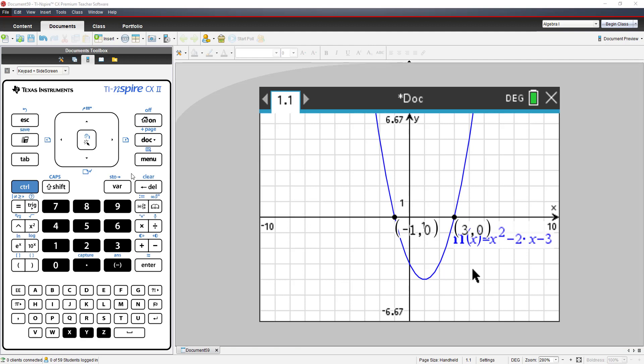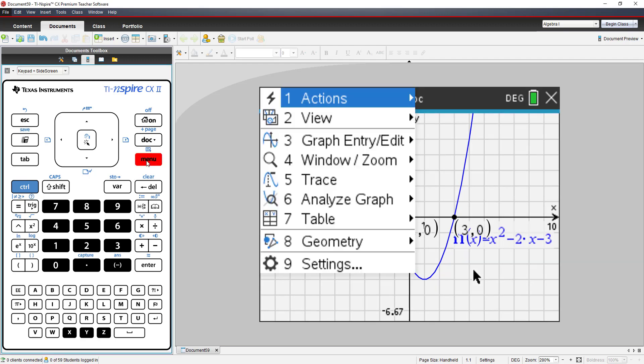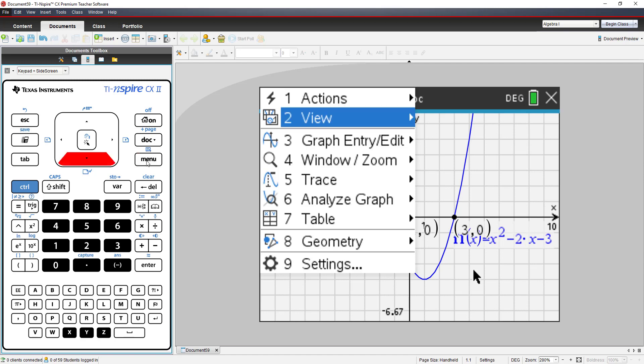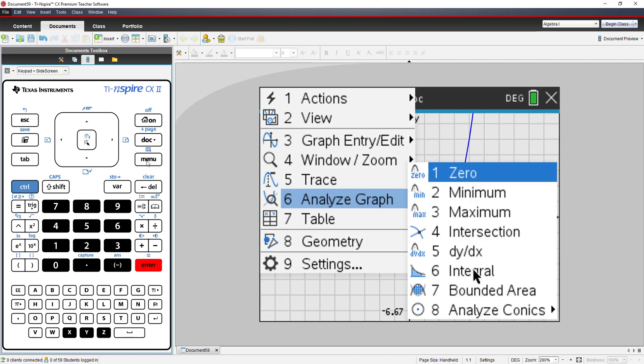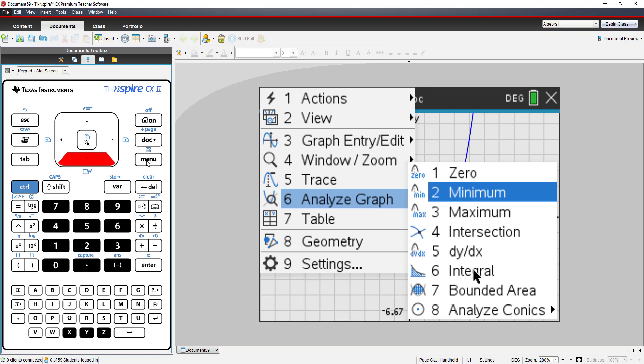Next, I want to find the minimum for this function. Going to Menu, and choosing Analyze Graph, I see Minimum is option 2 in this menu.